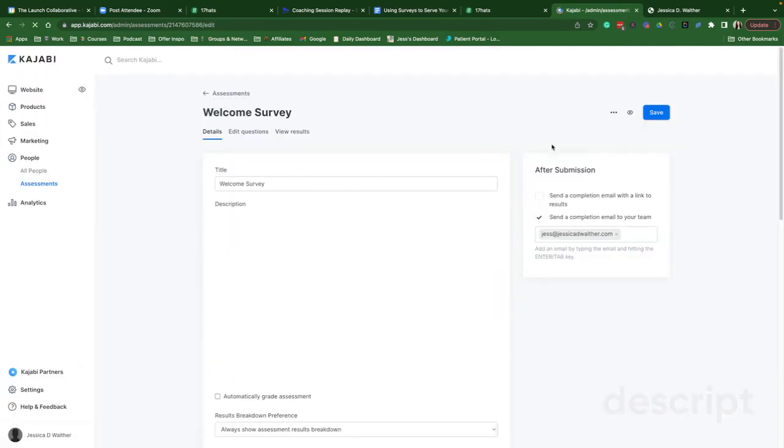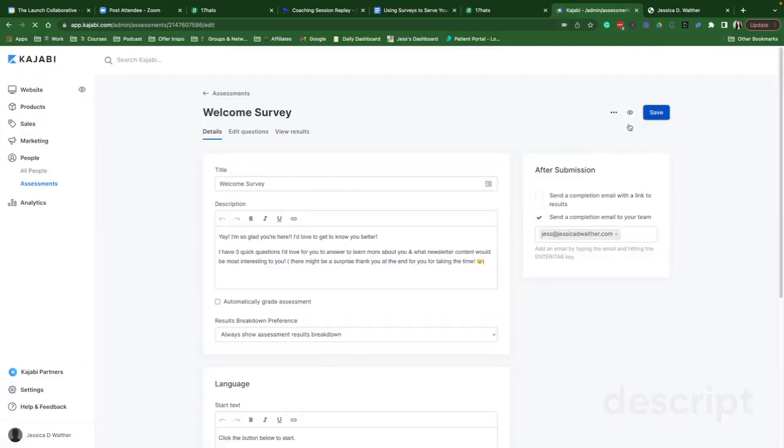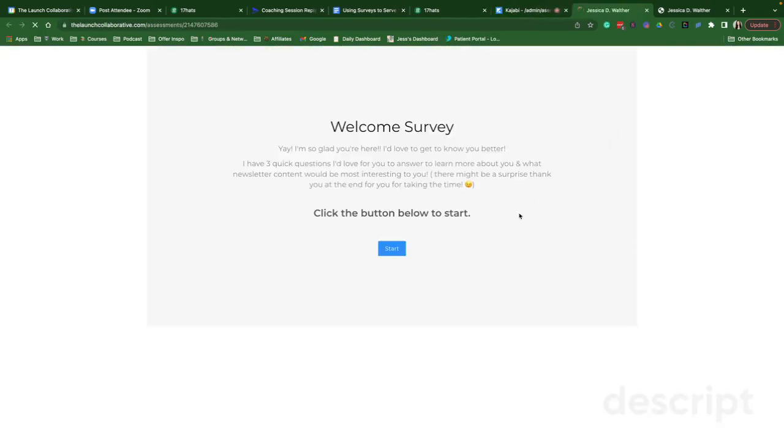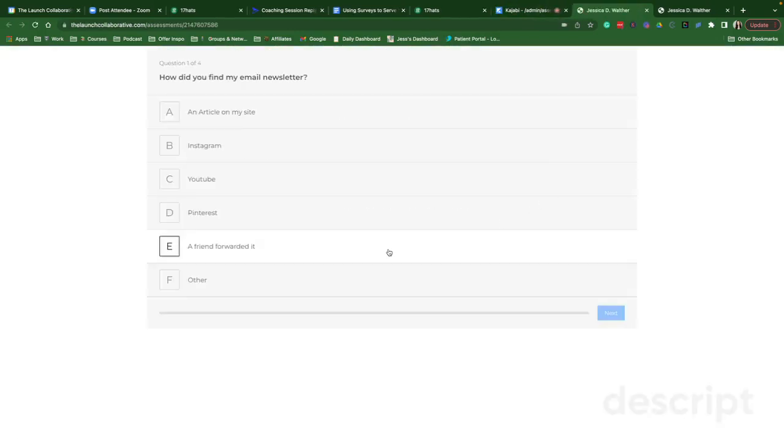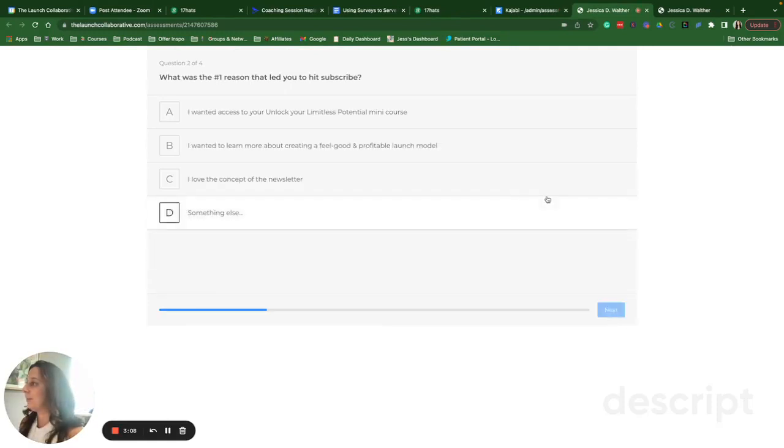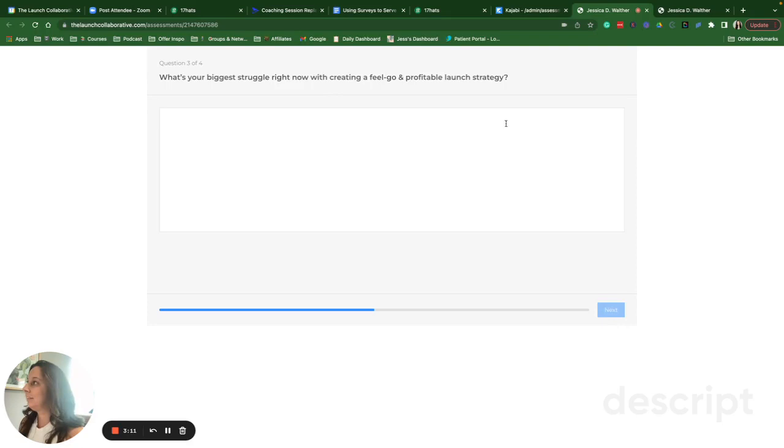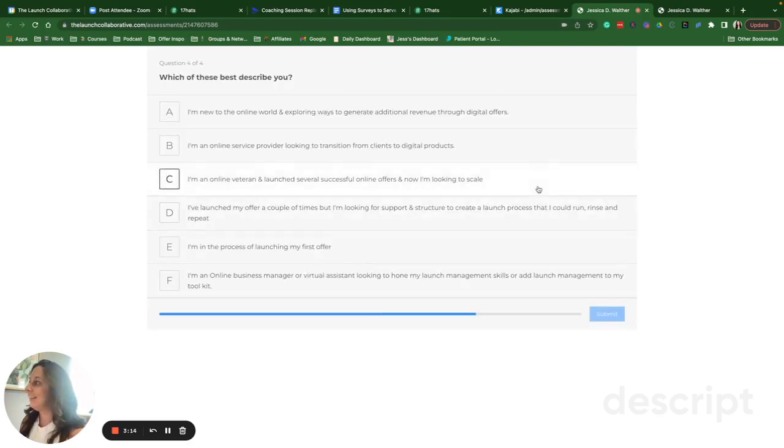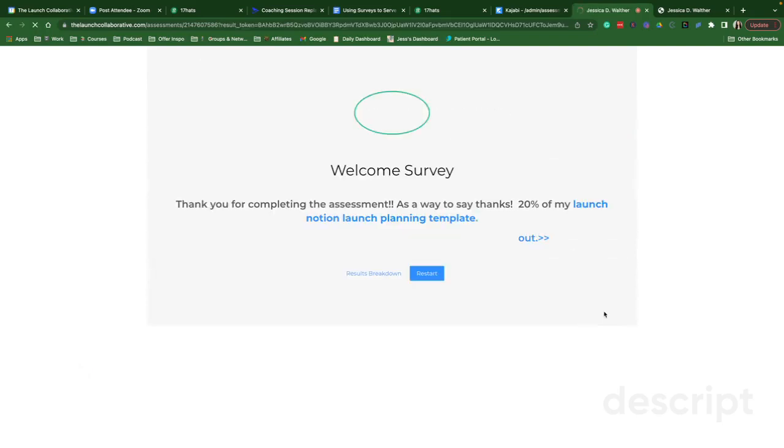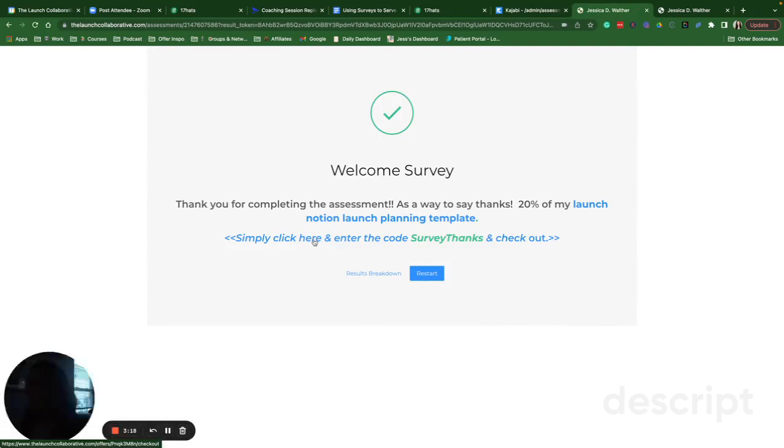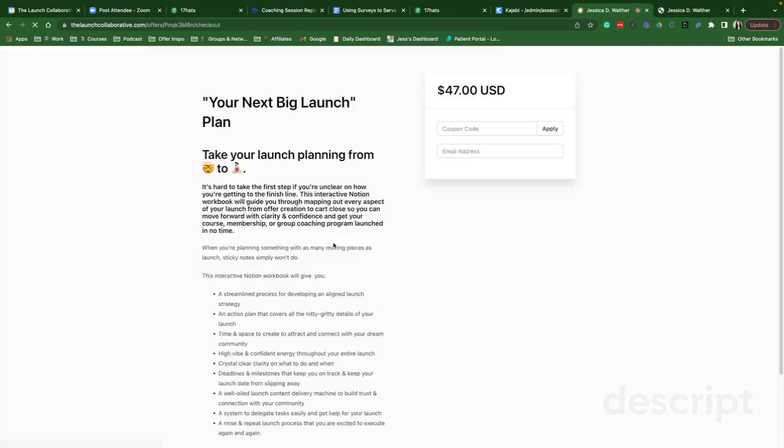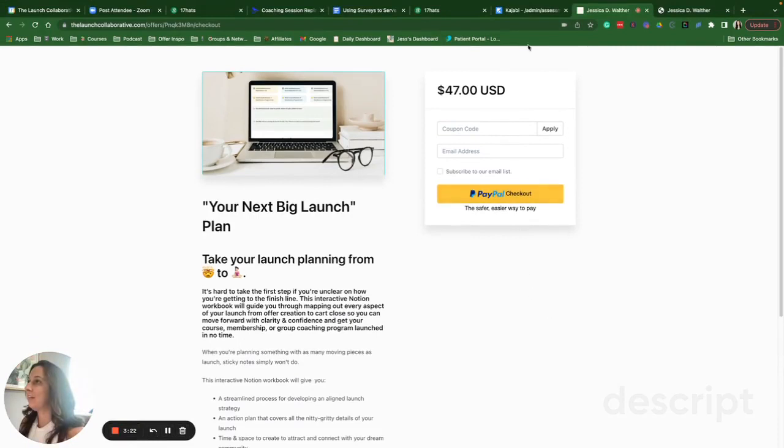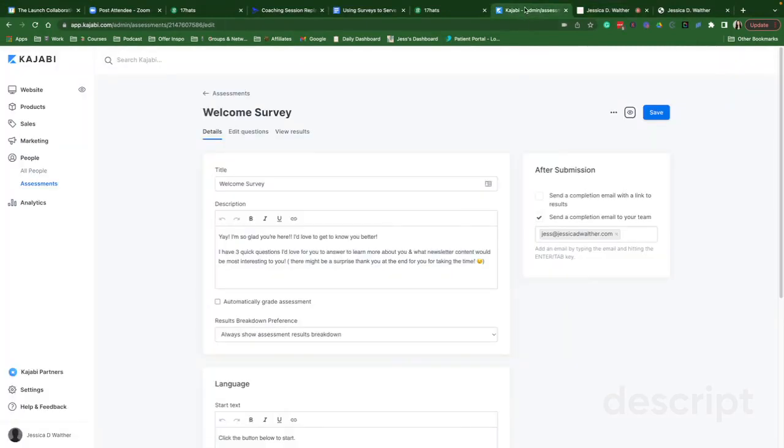So we'll go back. I'll let you guys see what this quickly looks like here. Start. And then they can go here. And then as you can see, they can click there and that takes them to my offer.